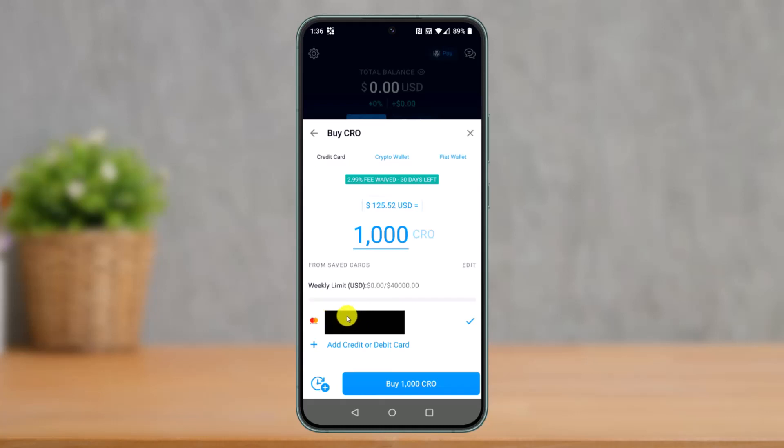And that's all it takes to link your debit or credit card to Crypto.com. We hope the video was really helpful, and if it did help you, make sure to leave a like and subscribe to our channel. If you have any more questions, feel free to leave them down below. Thank you very much for watching, and see you soon in our next video.